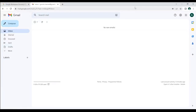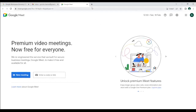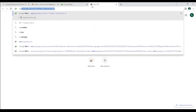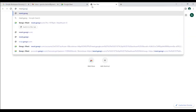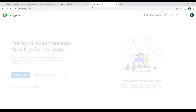You can access all Google apps when you have a Google account. For example, if you are in Gmail, you can click the app grid and see Meet there and click on it, or you can go directly by typing meet.google.com in the browser and it takes you to Google Meet.